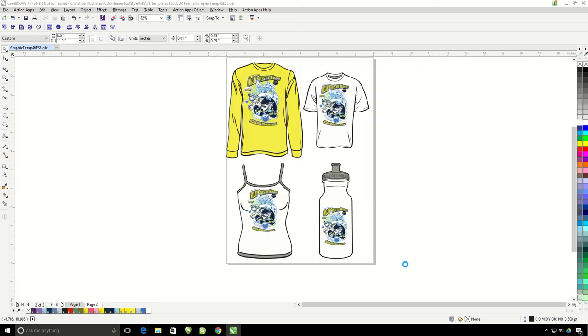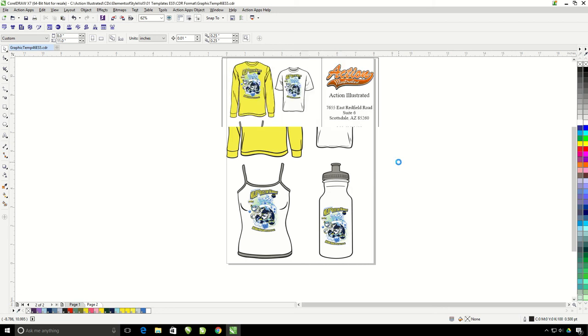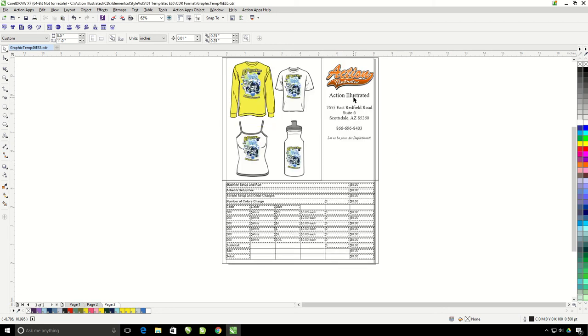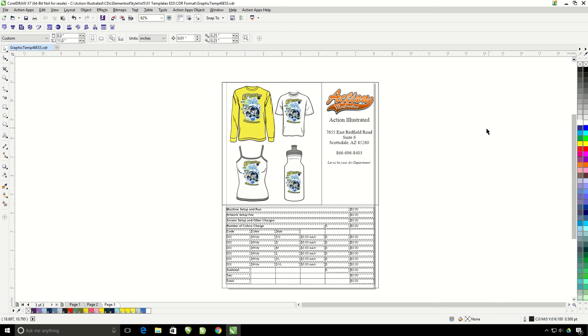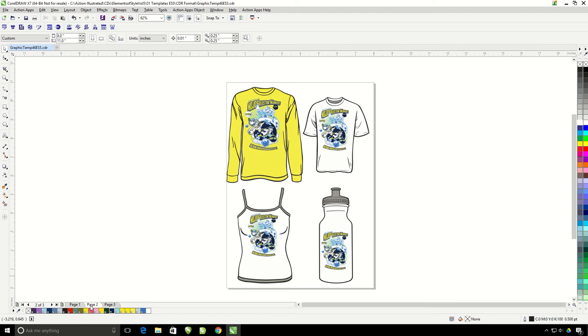It's going to place my products right onto my pre-made order form that has my company name, logo, and information. This is ready to go. Notice, now I have three pages in my document. So page three has the order form, page two is the design on the product blanks, and page one is going to be our original design.